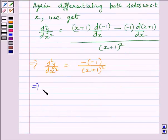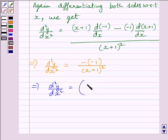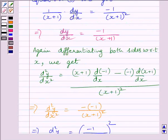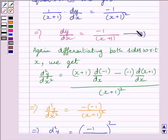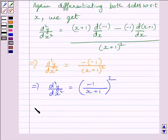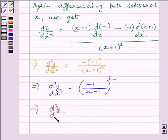So d squared y upon dx squared is equal to minus 1 upon x plus 1 whole square. Now we know minus 1 upon x plus 1 is equal to dy upon dx — let us name this expression as 2. Therefore we can write: d squared y upon dx squared is equal to dy upon dx, squared.